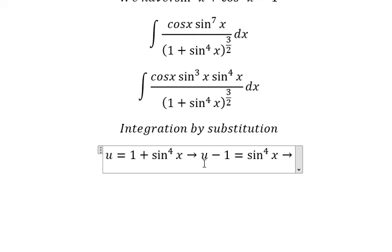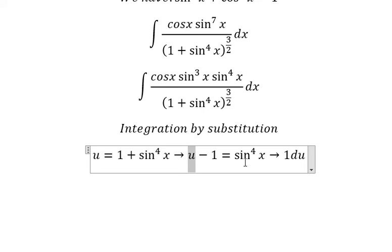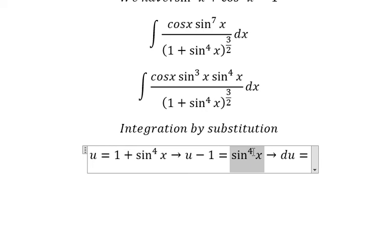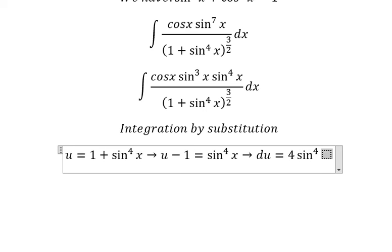Next, we need to differentiate both sides. On the left we have du. The constant gives zero, because number one comes from u. Then the derivative of sin⁴x gives four sin³x.